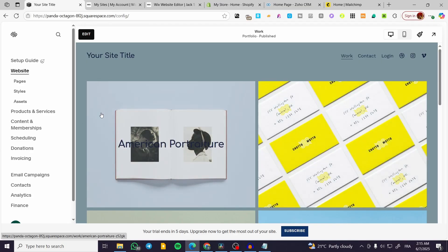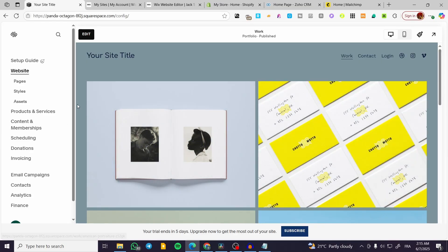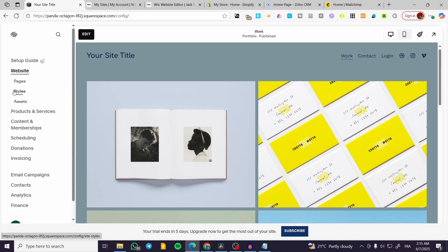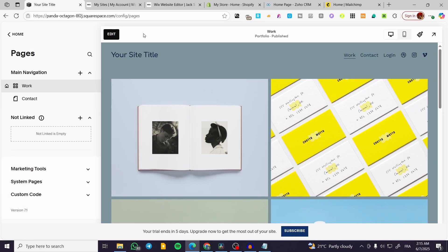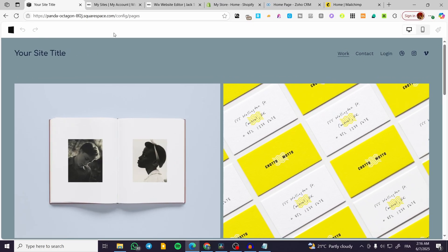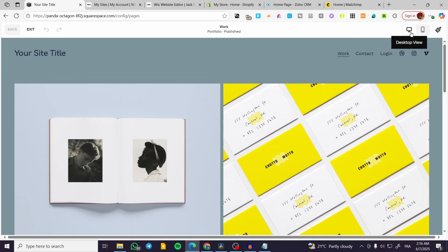As you can see here we have the dashboard of the website. Basically we have the control center at the left side of the screen. We can select the page or the pages and then we can click on edit.